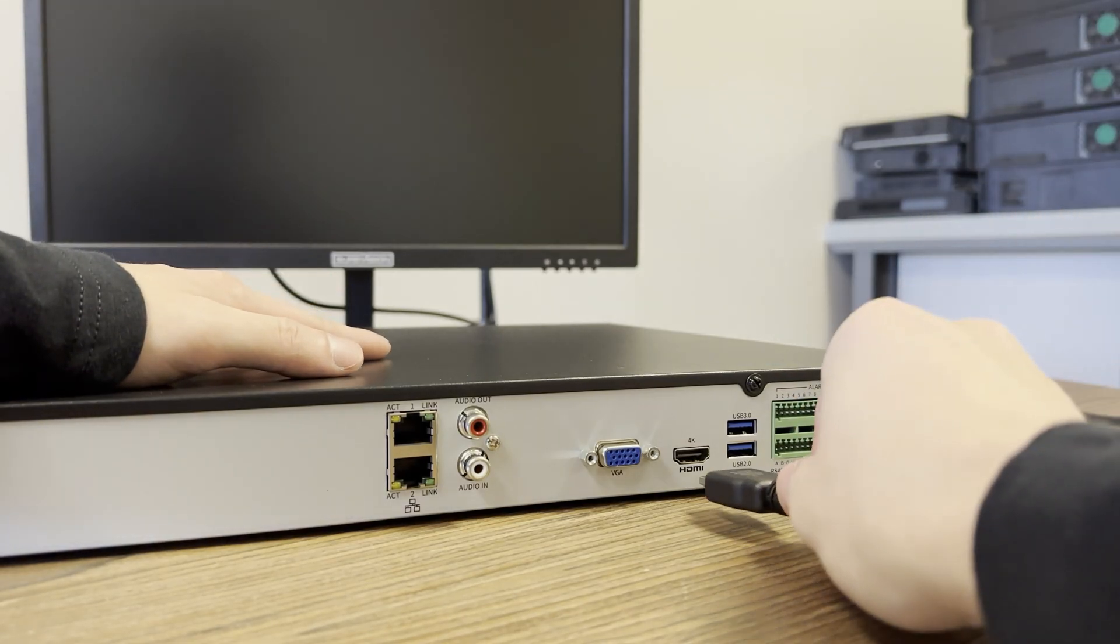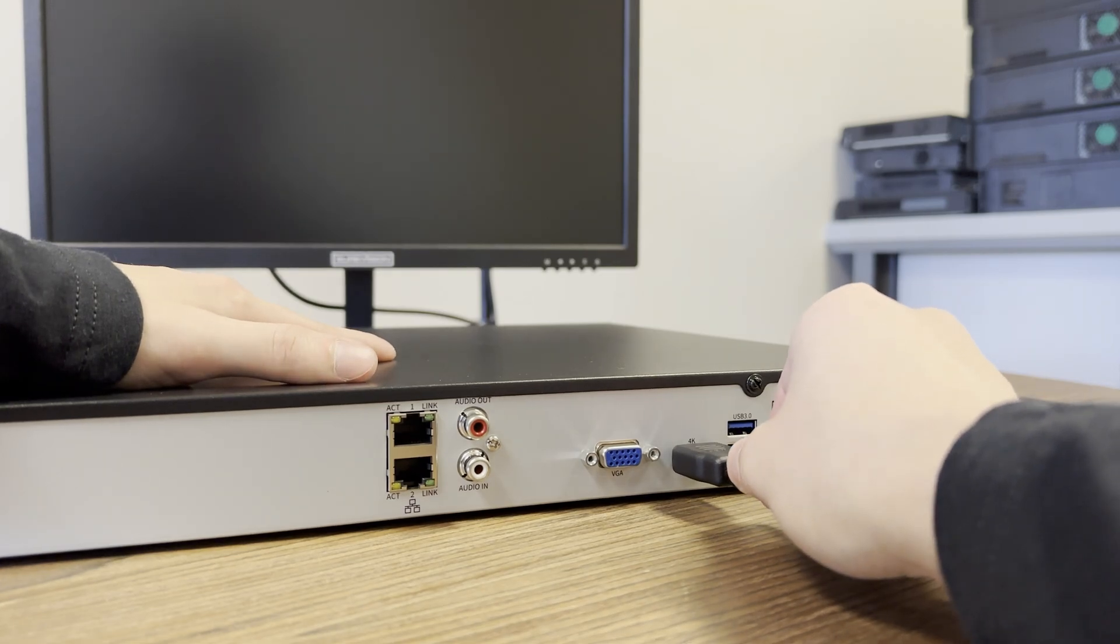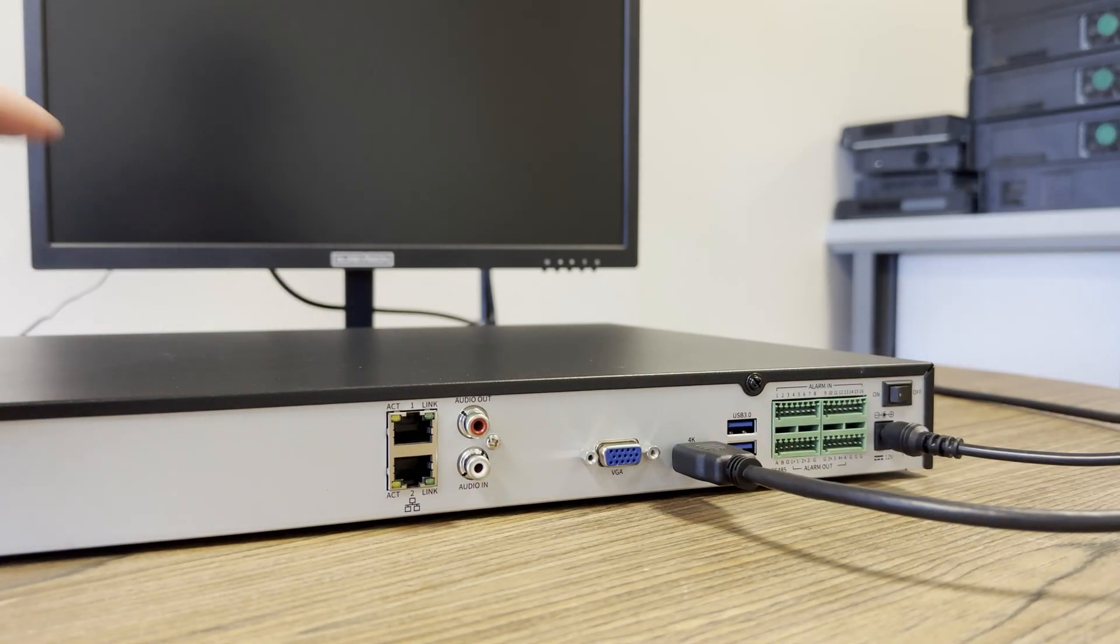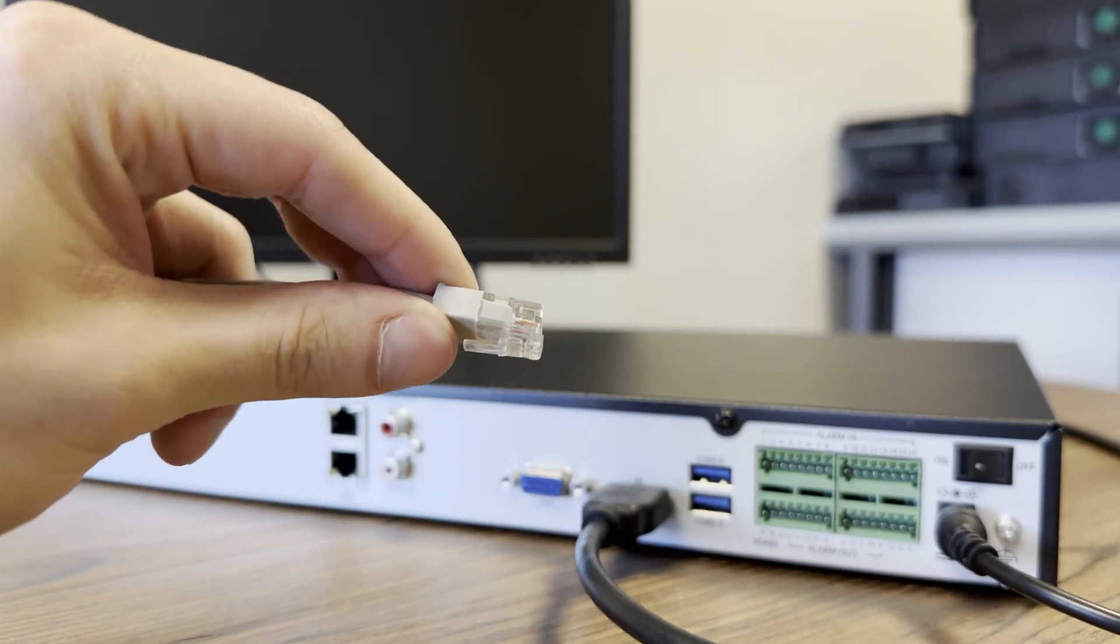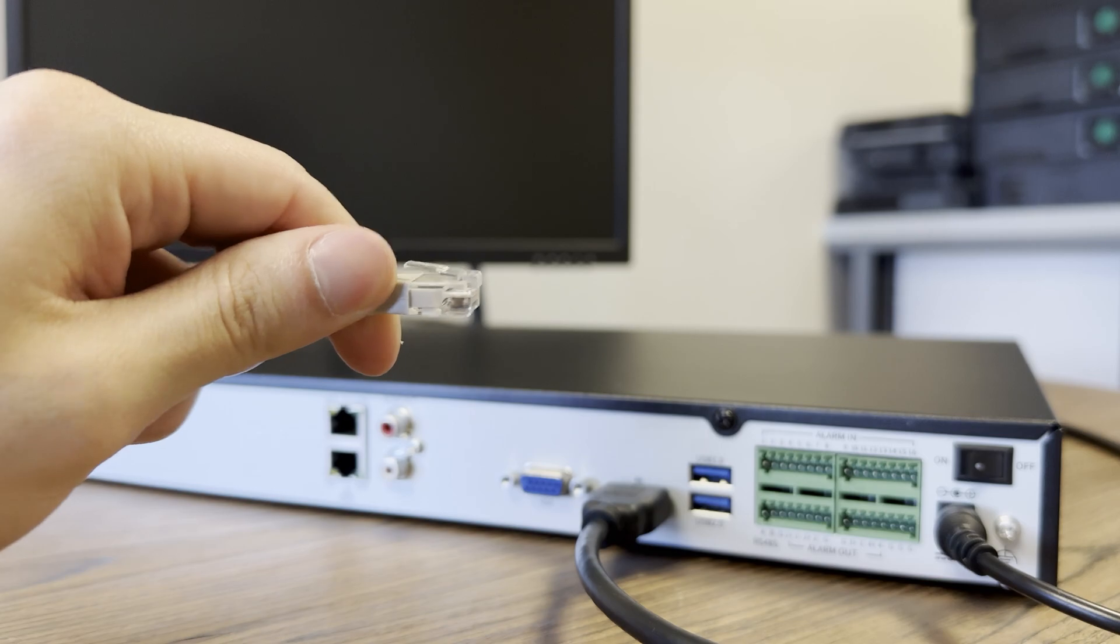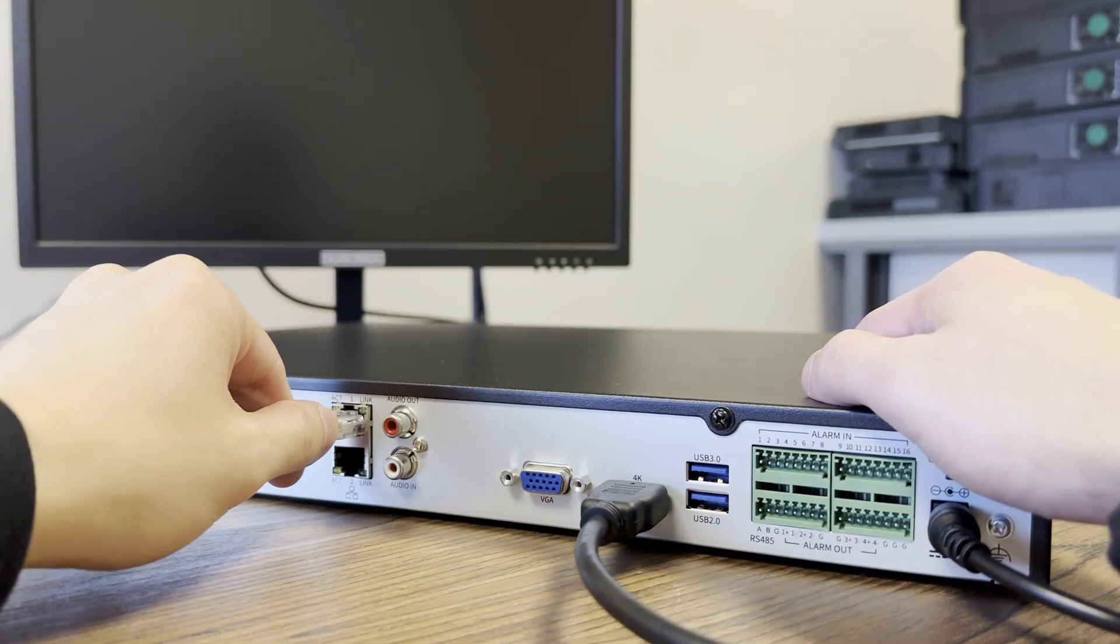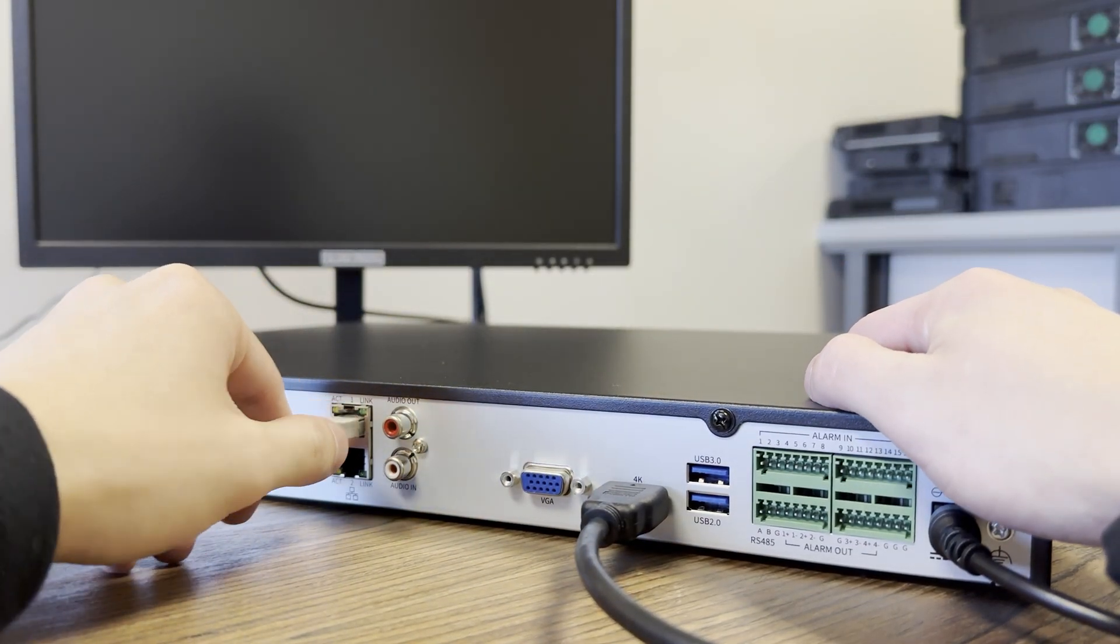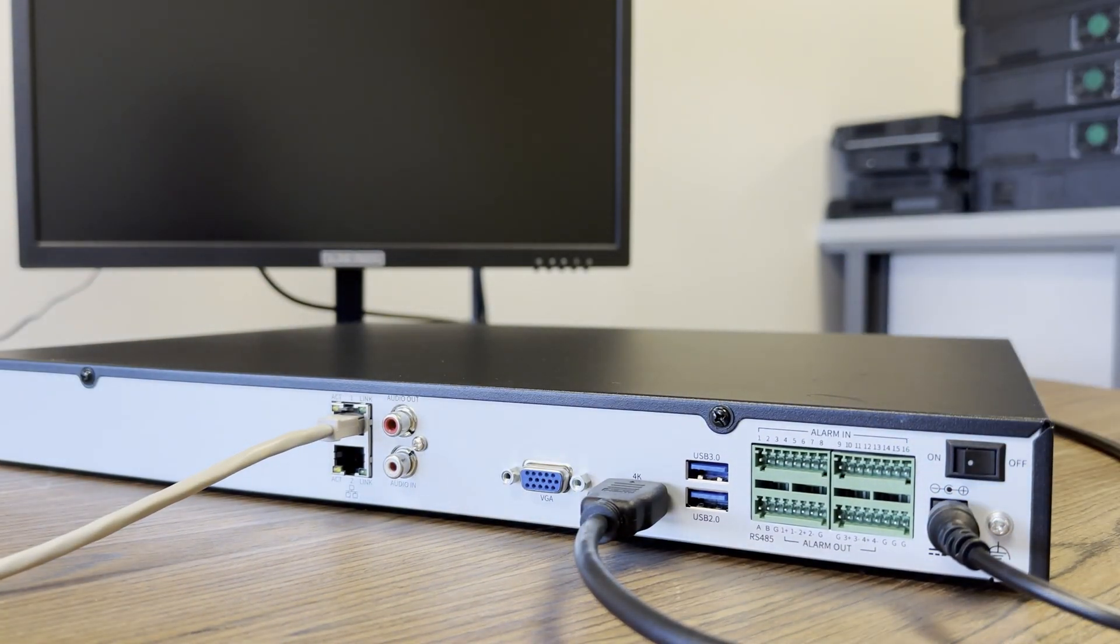Next, plug in an HDMI cable from your monitor to the NVR. If you plan on having the system on the internet to view your cameras from your phone or computer, plug in an Ethernet cable from your router to the NVR in port 1.